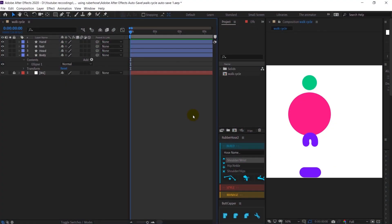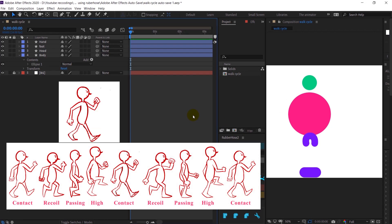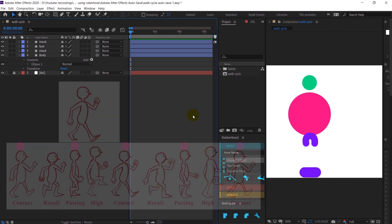In the previous lessons where I discussed how to animate a walk cycle, I already told you these are the key poses we have to consider. But if you are working in an interpolation software like After Effects, you don't have to consider all of these key poses. Rather, you need to make your contact poses and passing poses perfect, and the rest might happen with the help of interpolation.